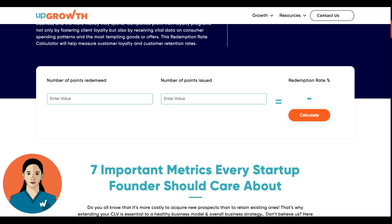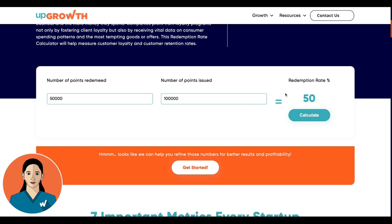Let's look at it with an example. Let's say you want to analyze your program's performance for the last month. You find that customers have redeemed a total of 50,000 points and you have issued to the tune of 100,000. Simply hit calculate and you get the redemption rate, which is 50%. This means half of the points issued were used for rewards, which could indicate a successful program. However, you might want to analyze trends over time and compare data to your program goals to see if there is room for improvement.